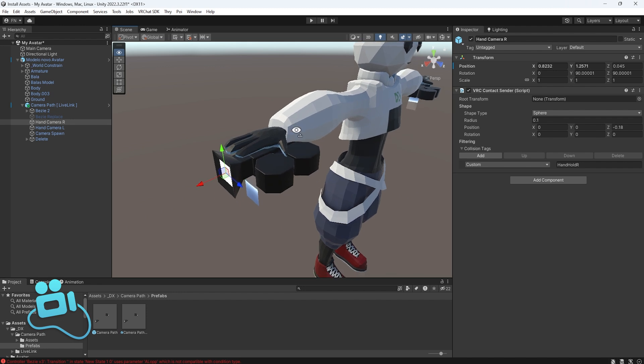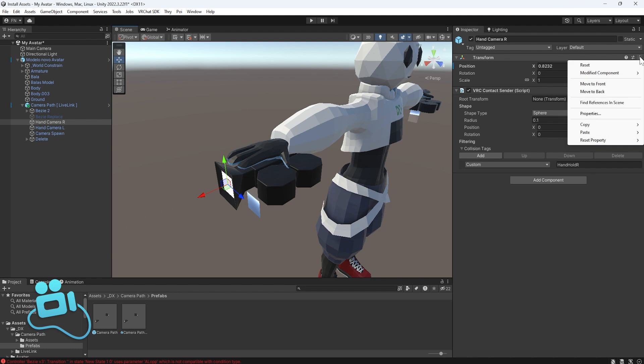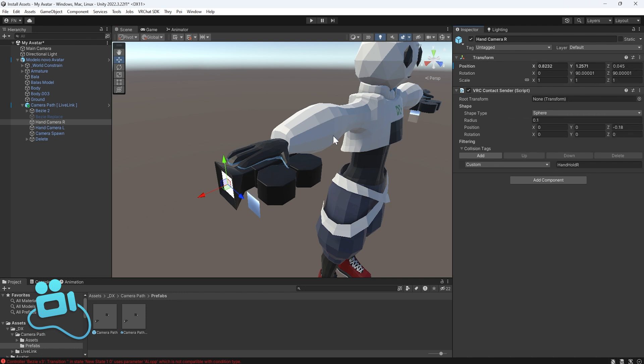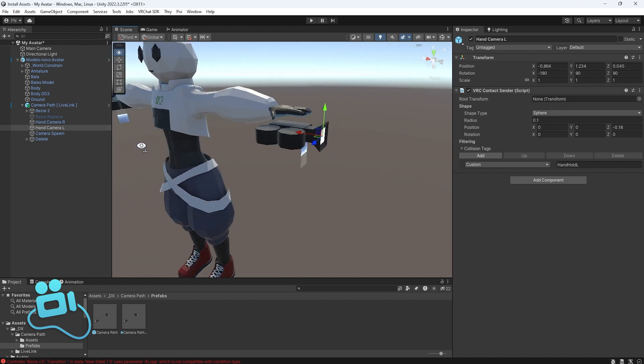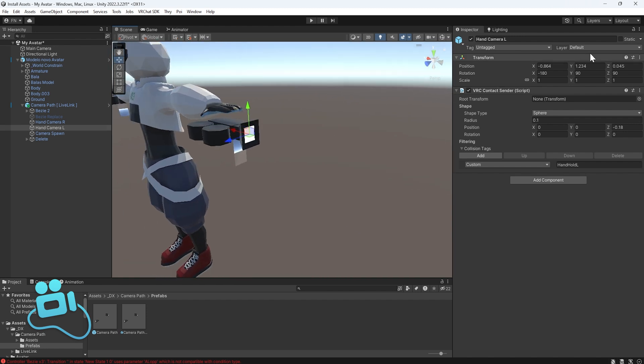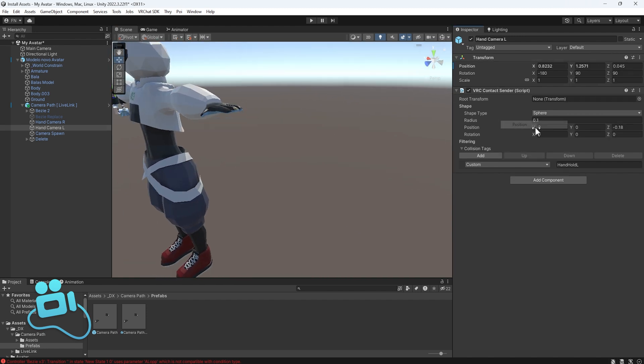And okay, I think this is perfect for me. Now I need to go to Transform, three dots, copy position. Now go to the other hand, three dots, paste position.